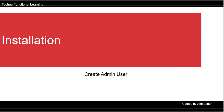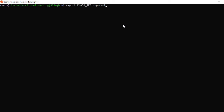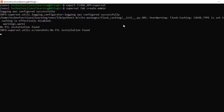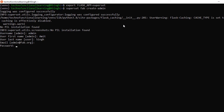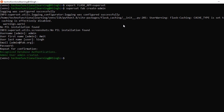Now that the database is initialized, let's create an admin user for Apache Superset. Enter these two commands and press enter. It will show you a screen for username, admin ID, etc. Enter the username, first name, last name, email ID, password, and repeat the password. The admin user has now been created.